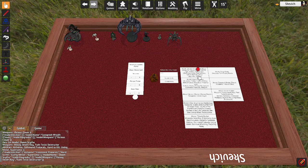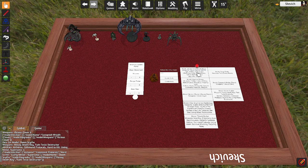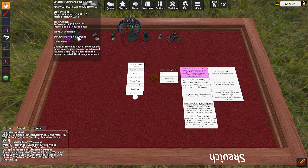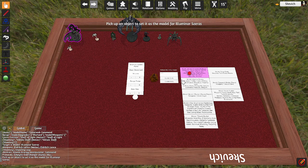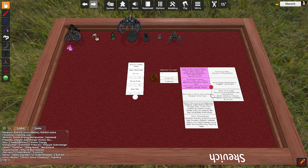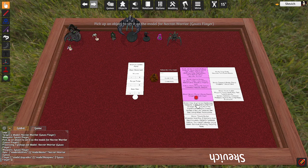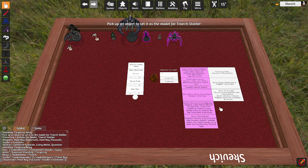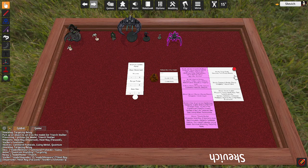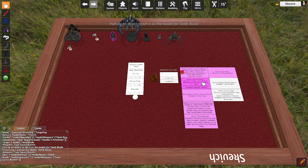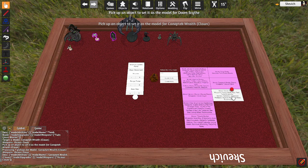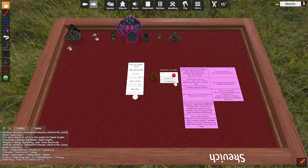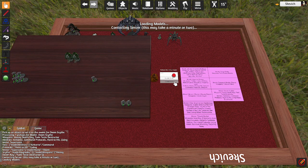First is our Catacomb Command Barge. We click on that, and then we just click on the model. Now we're done. Our Illuminator, click on the model. Done. Necron Warrior. There's our Nightbringer. Our Triarch Stalker. Our Tomb Blade. Our Wraith. And finally, our Doom Scythe. Alright, so we have told it what models to use. Now we're just going to hit Create Army.